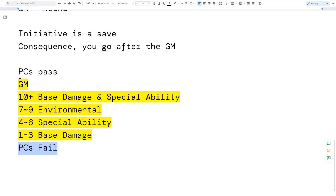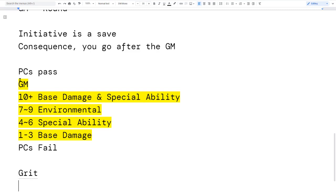So everything is rolled together, then come the PCs who failed the initiative roll. They may take an injury before it's even their turn, or the environment may have changed before they can act. I thought that was fairly elegant for initiative, and by re-rolling initiative every round, sometimes the GM goes before all the PCs, other times all PCs go before the GM. Environmental effects might make initiative harder — like a room filling with smoke.